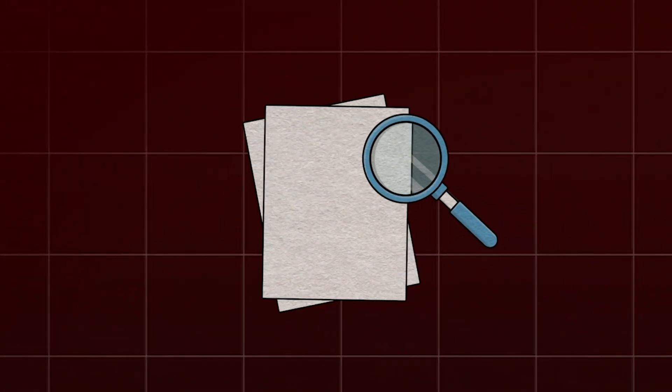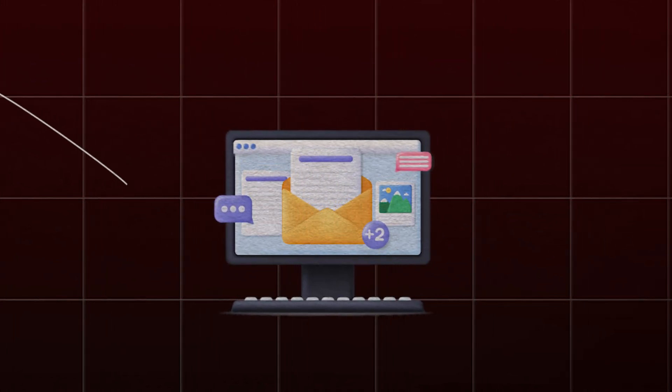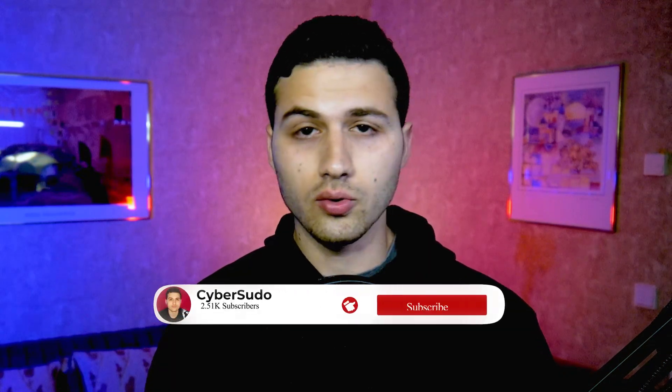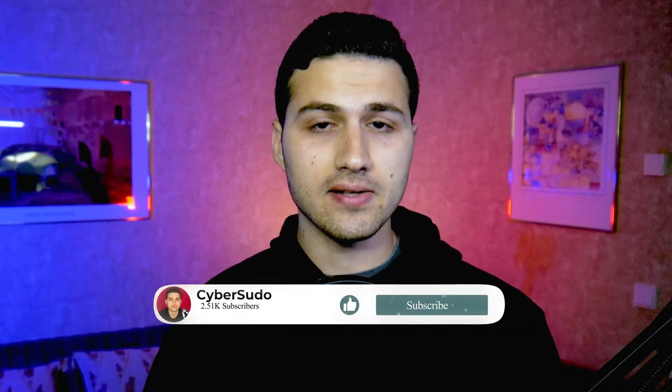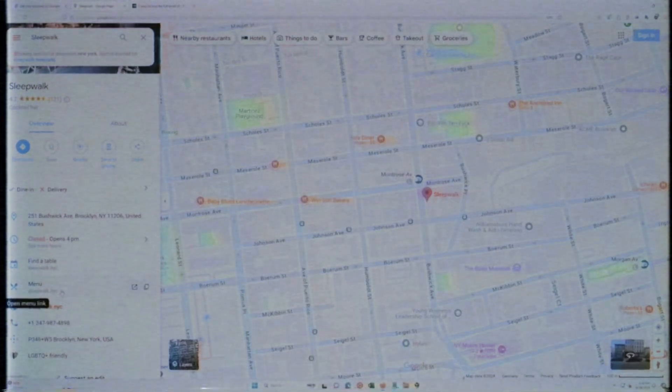In today's video I would like to show you how awesome investigators can get information about a business email address that is registered on Google Maps. If you have gathered information about a business or a person and you were able to find that they have an account or a business on Google Maps, then you can use the method I'm going to show you in this video.